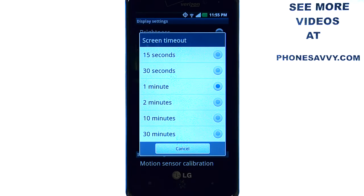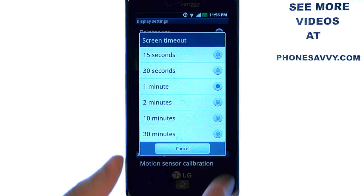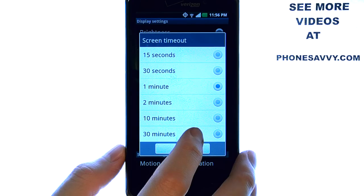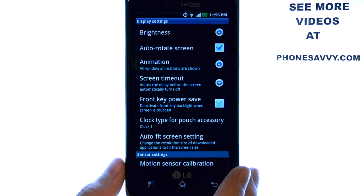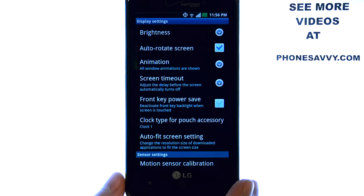Here is where you can set the amount of time it will take for your screen to timeout and go into lock mode. Select the duration that you want and the screen timeout will change to that duration.